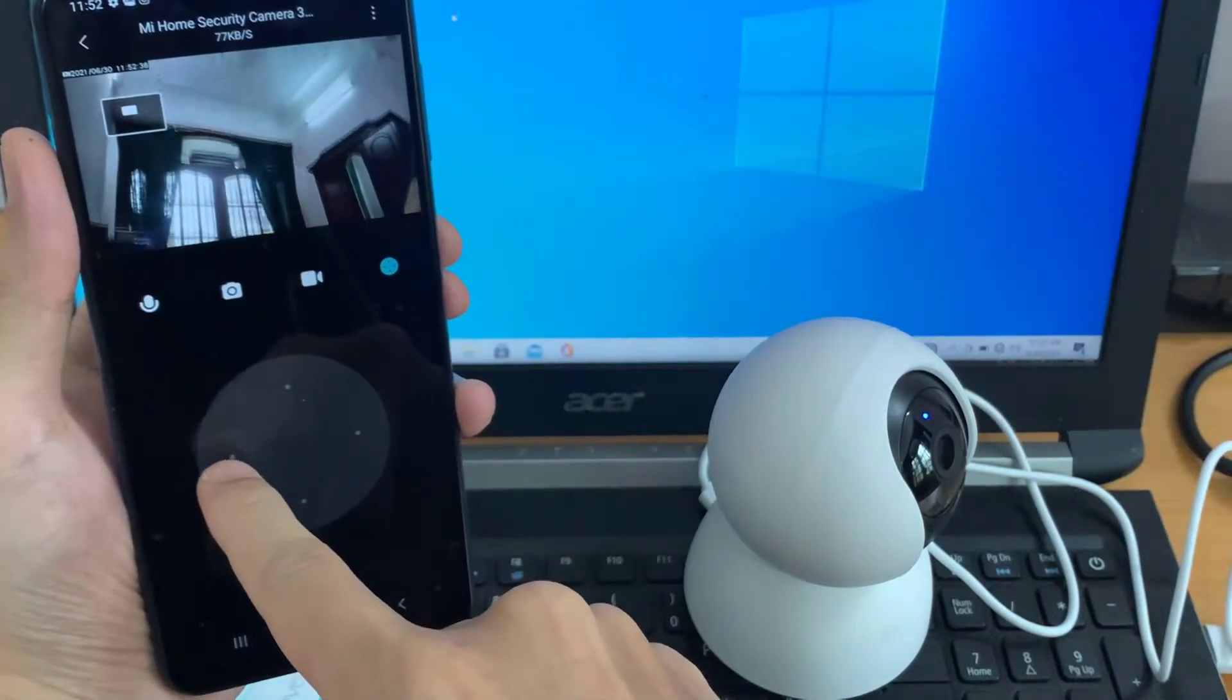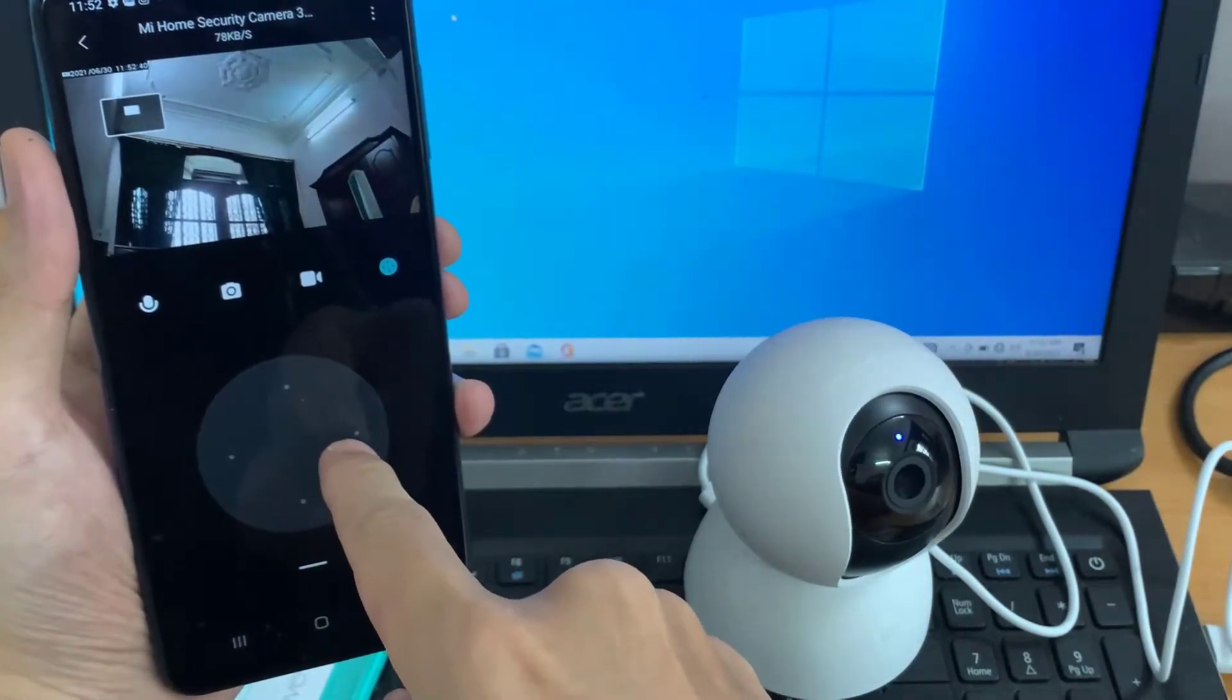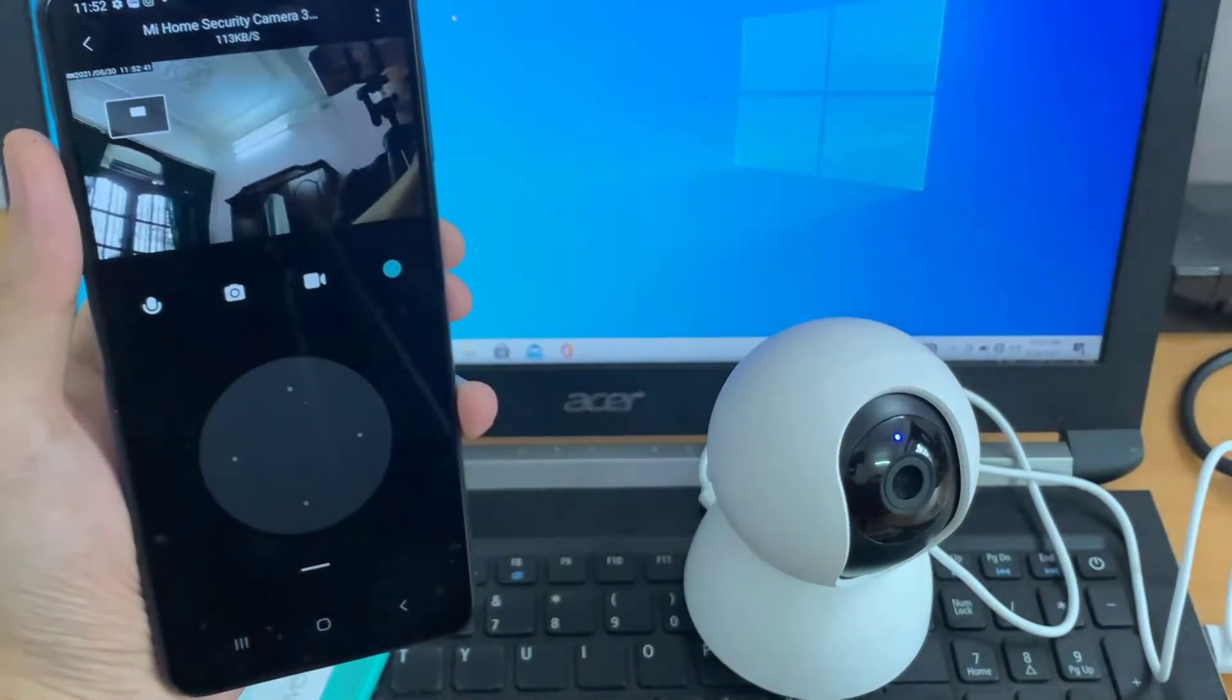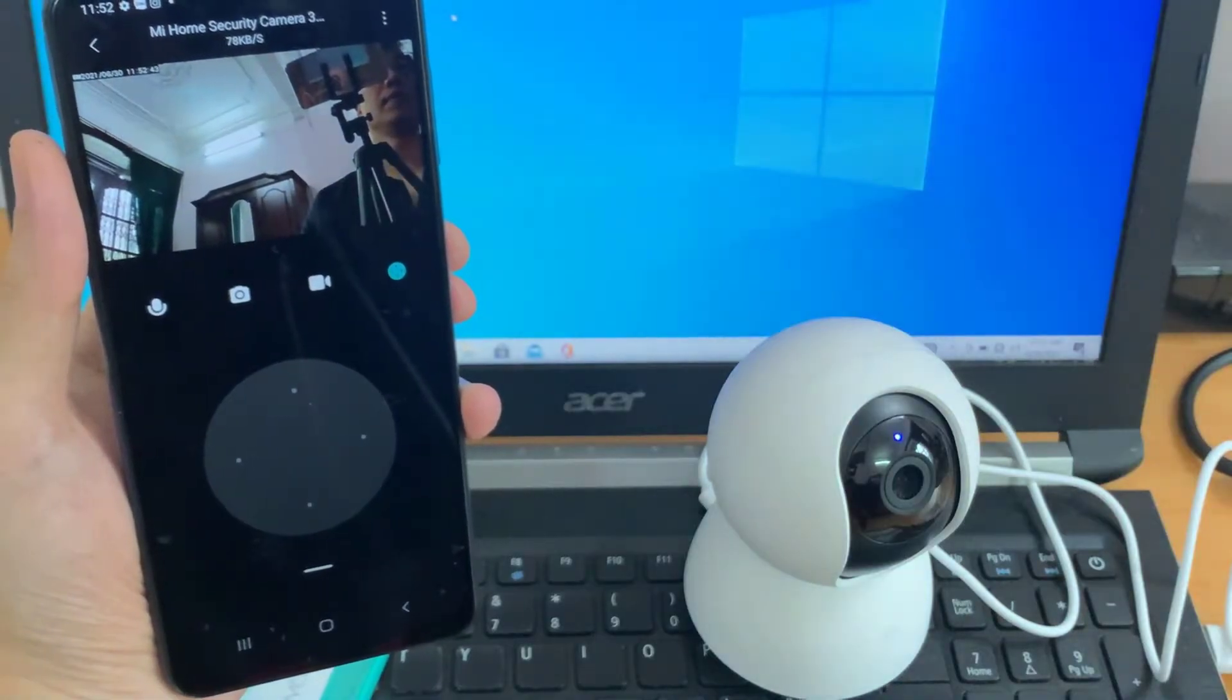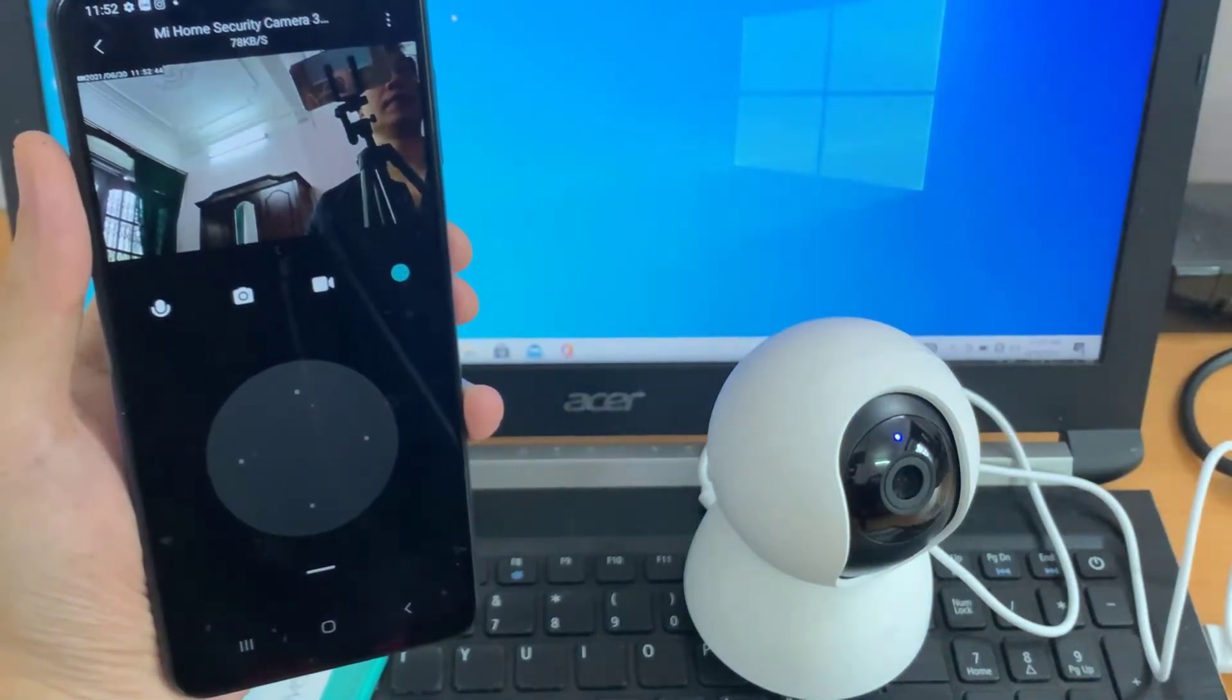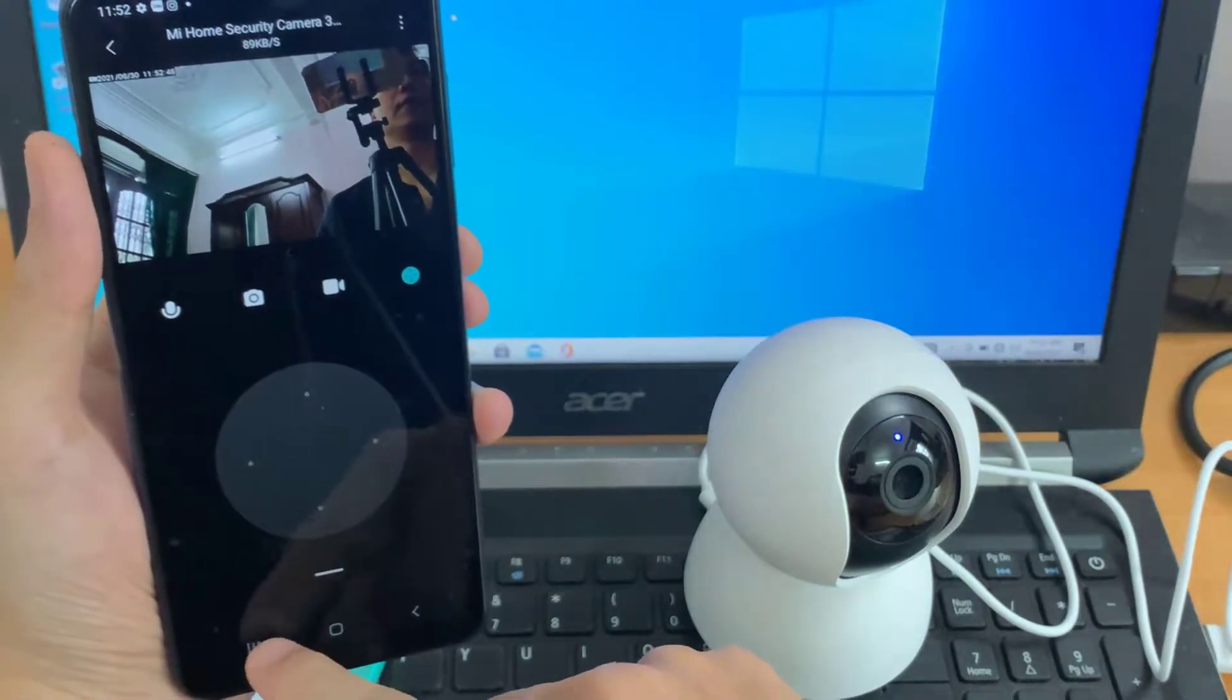Hi guys! In this video, I will show you how to connect Xiaomi Mi Home Security Camera 360 1080P with Mi Home application.